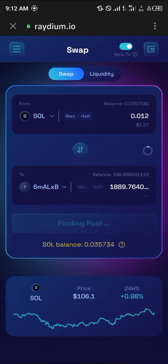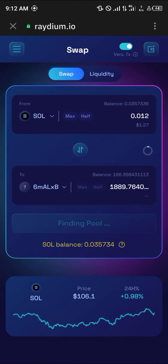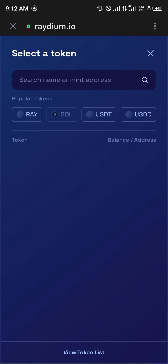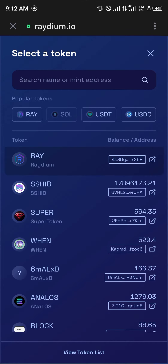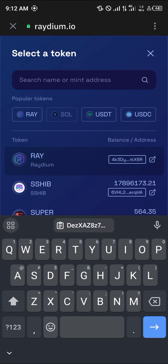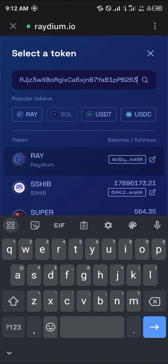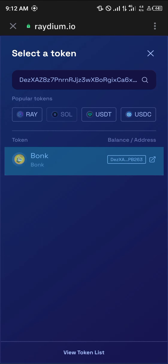Once you're on Raydium.io, you'll find that your wallet has been connected. With your wallet connected, click on the token field at the bottom where you're swapping to, and paste the contract address for the Bunk token. Once pasted, select the Bunk token.